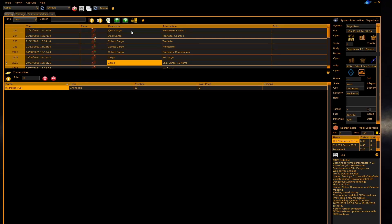When Eddiscovery starts, it always sets the 'move cursor to the latest entry' button on. This is normally what you want, because you normally want panels such as the commodities panel to update and show you the latest amount of goods. But if you're moving back in history and moving the cursor backwards, you may not want that — in which case, turn the follow cursor button off. What happens in Elite will then not affect these panels.